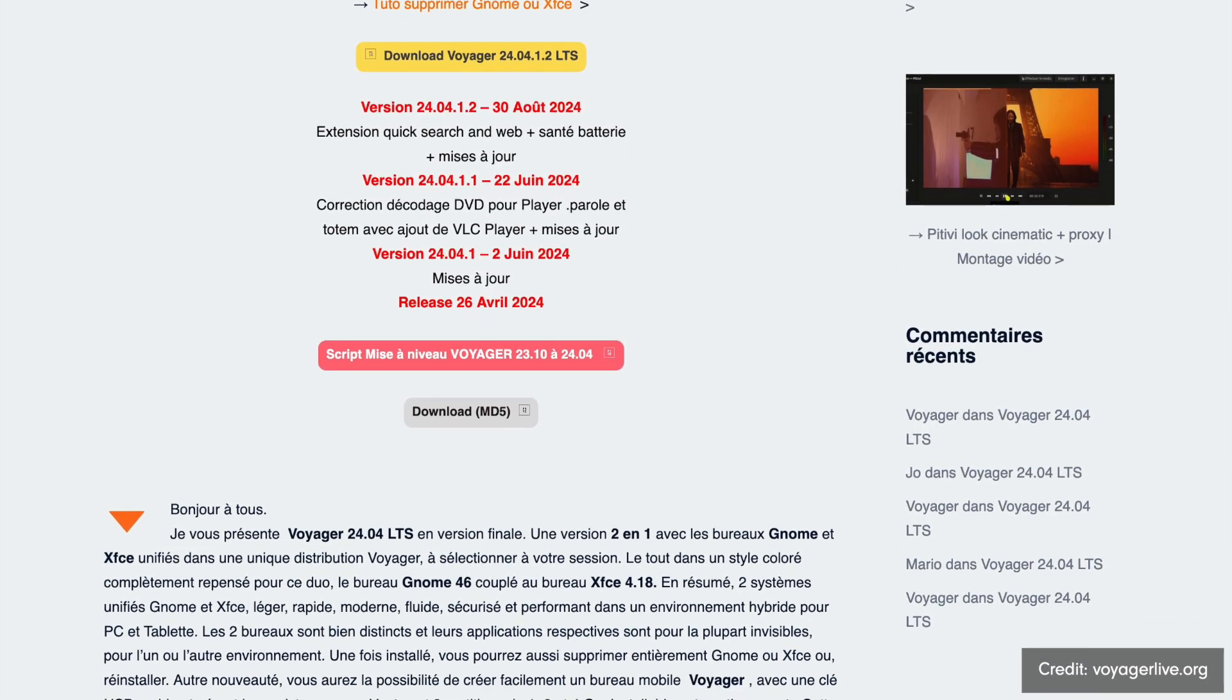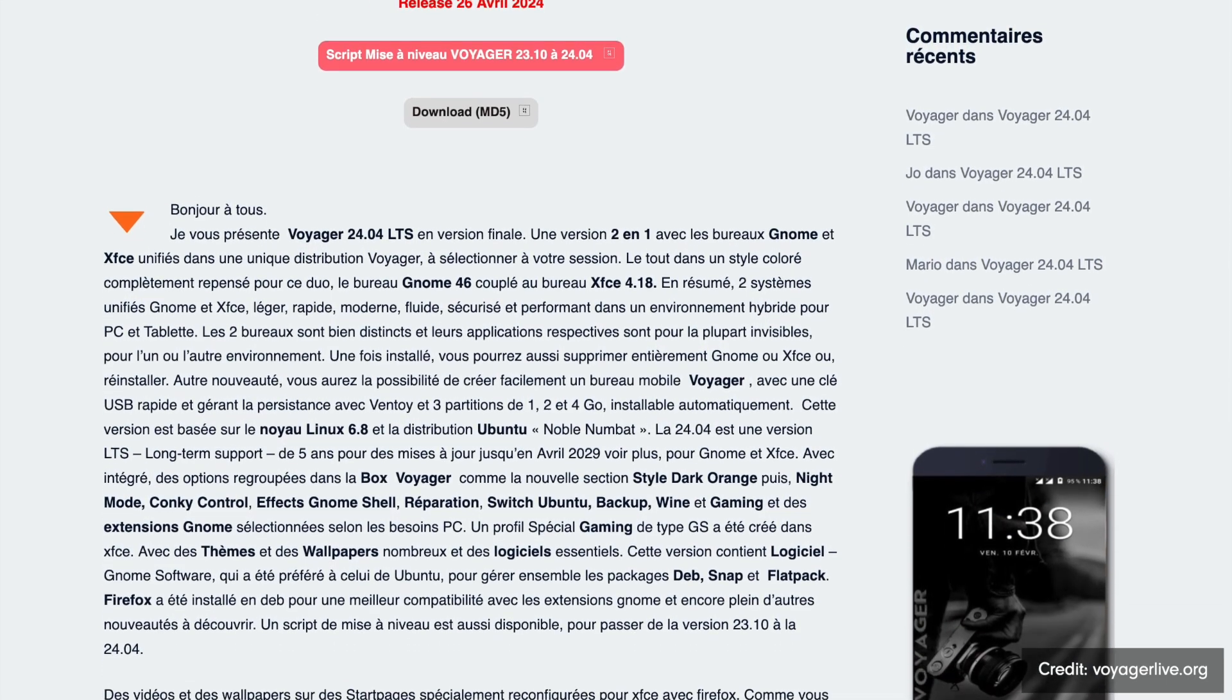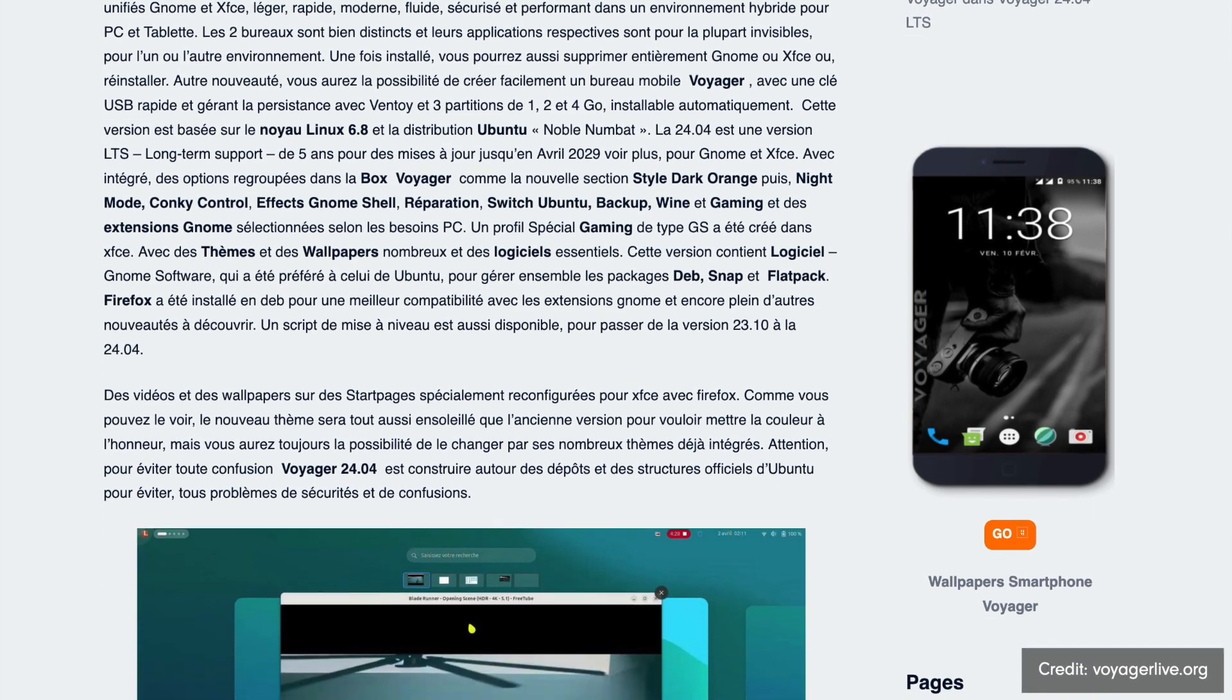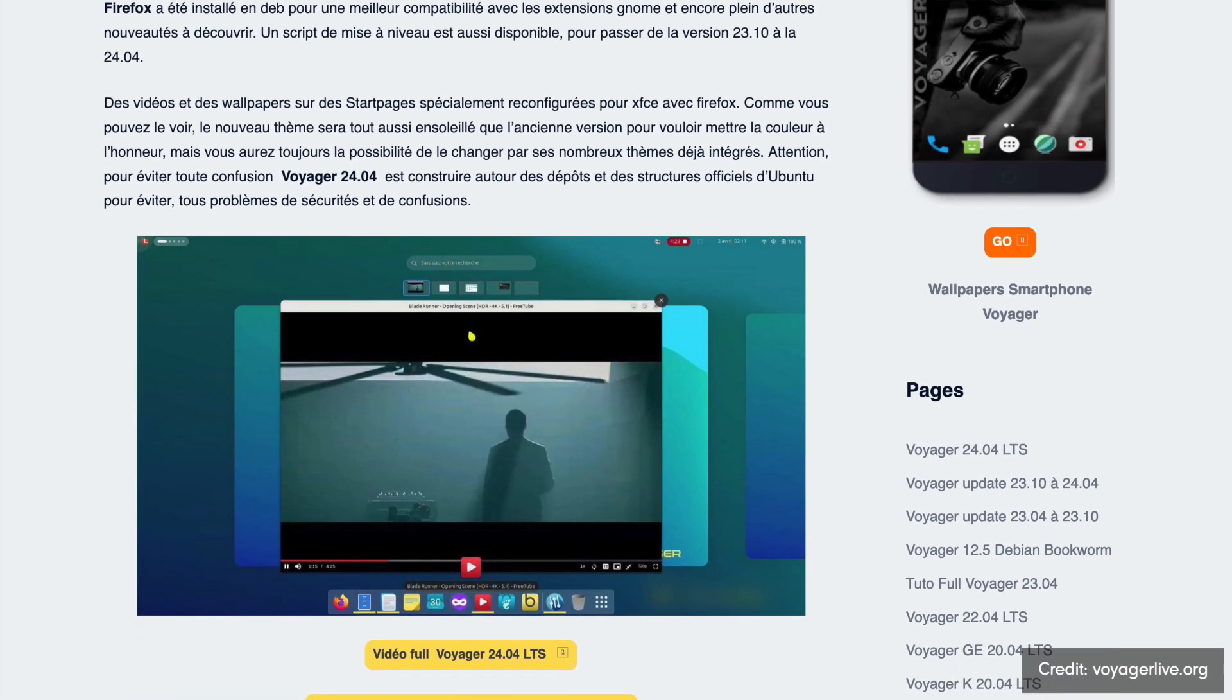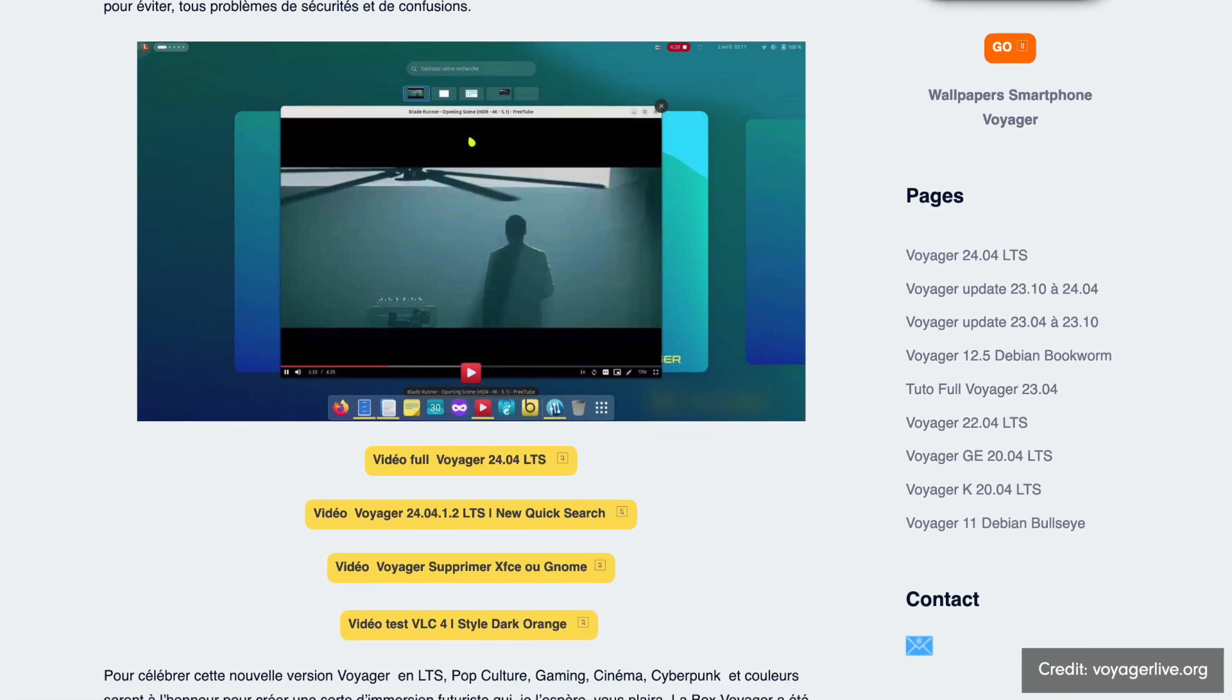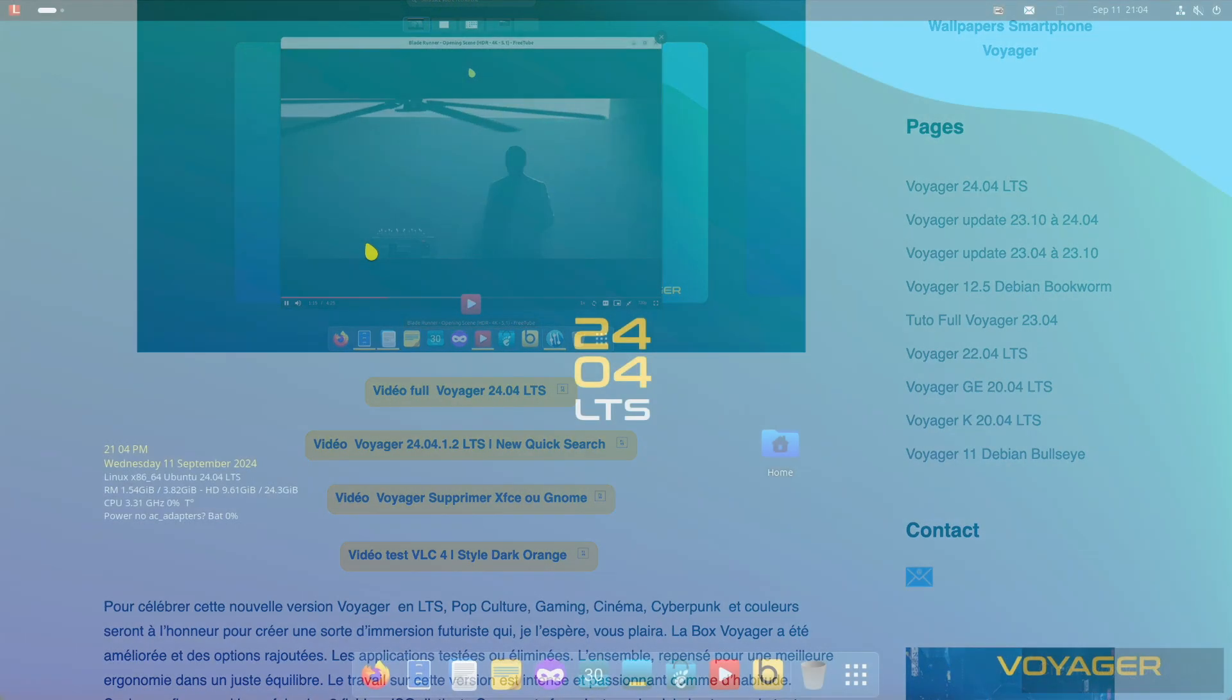Quick response to security threats make Voyager a great choice for security conscious users. So we have regular updates: vulnerabilities are patched quickly. Access to Ubuntu store: easy access to additional security tools. Security focused: Voyager provides a solid security foundation via the LTS version.